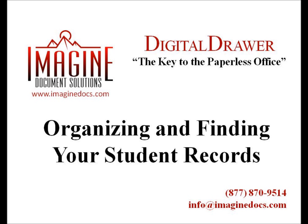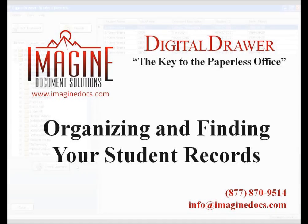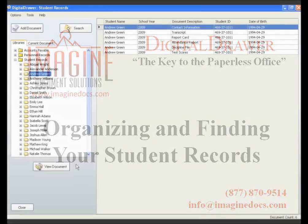Welcome to Imagine Document Solutions demonstration of the Digital Drawer Document Management System. Today, we will discuss organizing and finding student records within Digital Drawer.